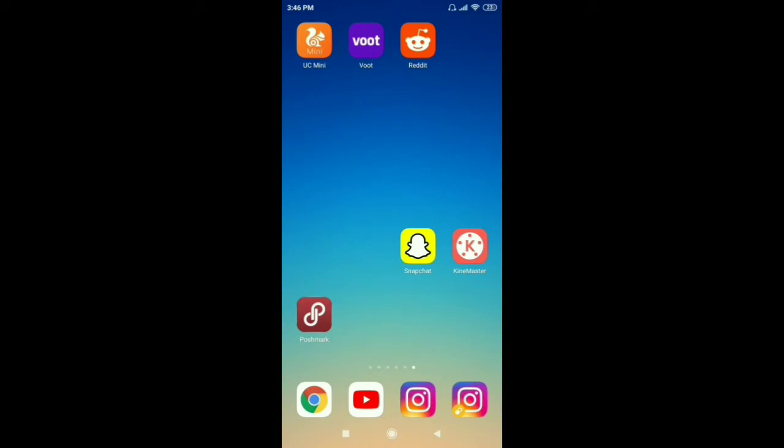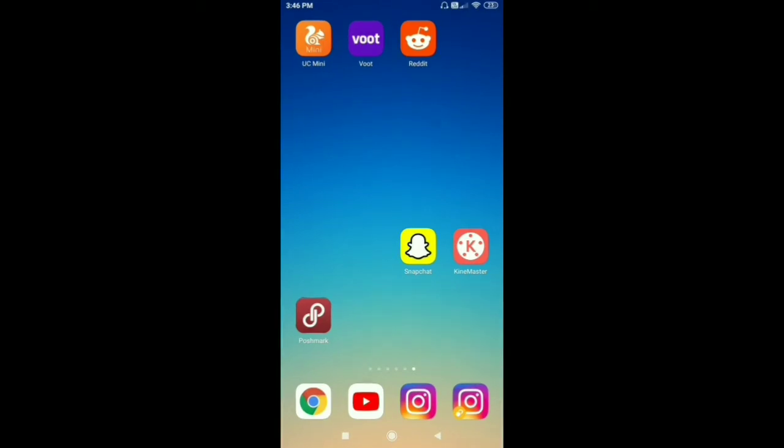for both Android and iOS is the same. First, open the Snapchat app on your mobile phone. After that, you can see on the top left corner your profile picture. Just click on your